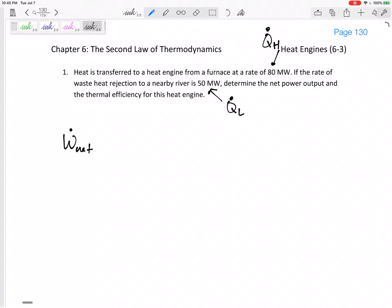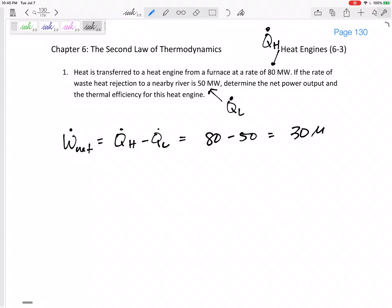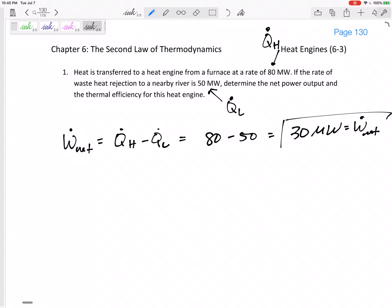So if Q̇_H is 80 megawatts and Q̇_L is 50 megawatts, the net work is Q_H minus Q_L. So this would be 80 megawatts minus 50 megawatts — 30 megawatts would be the net power output.